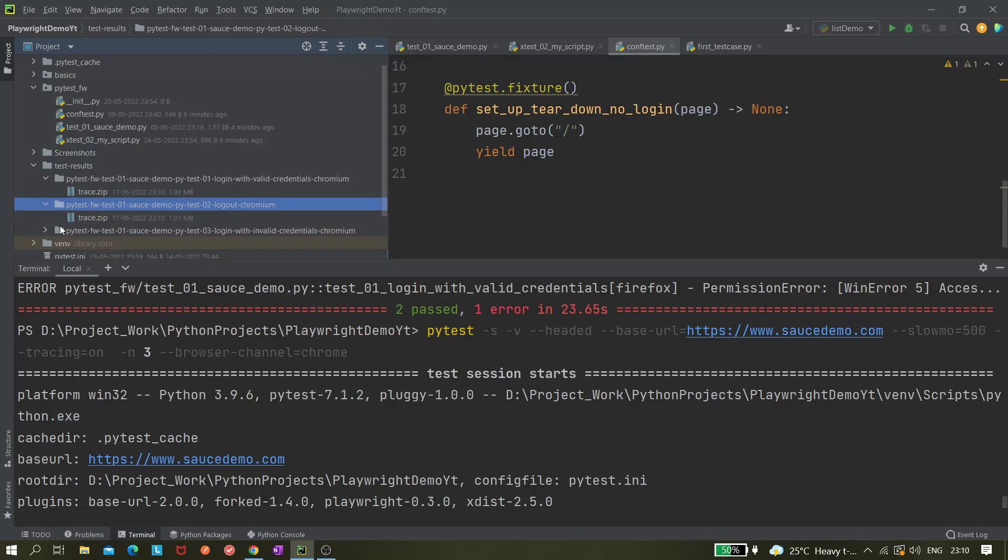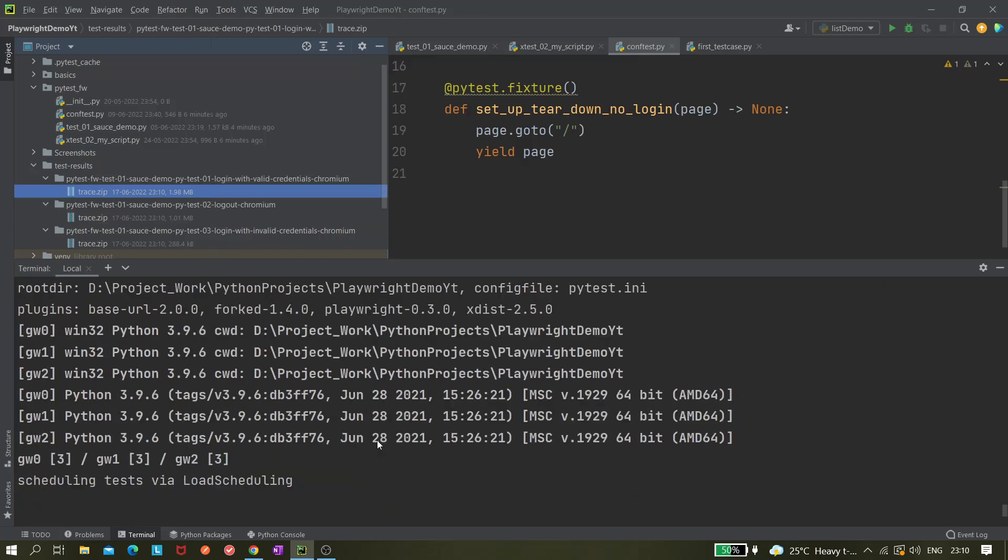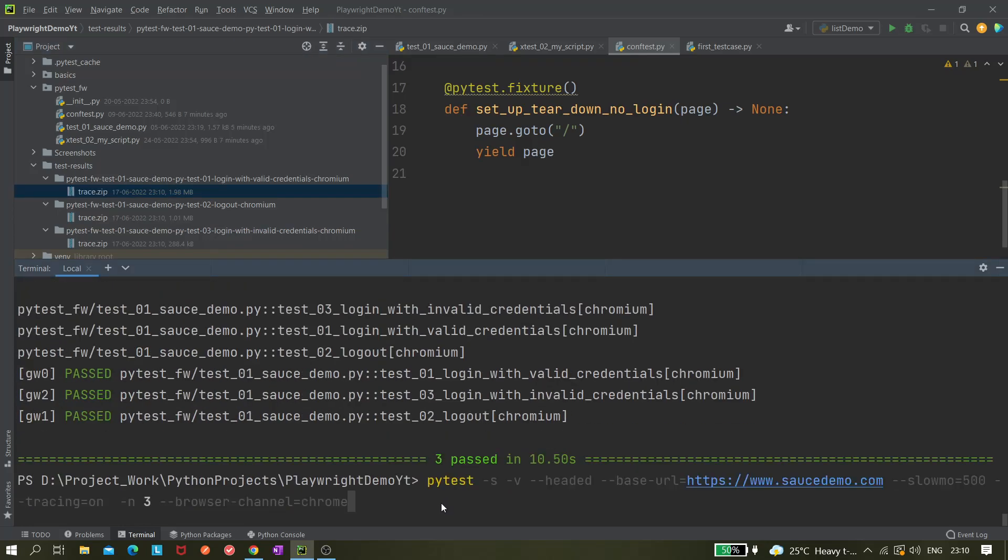I think it is not the correct one because it is from 18th May, and this should be the correct one. So here we can see for every test it is creating a trace.zip file.